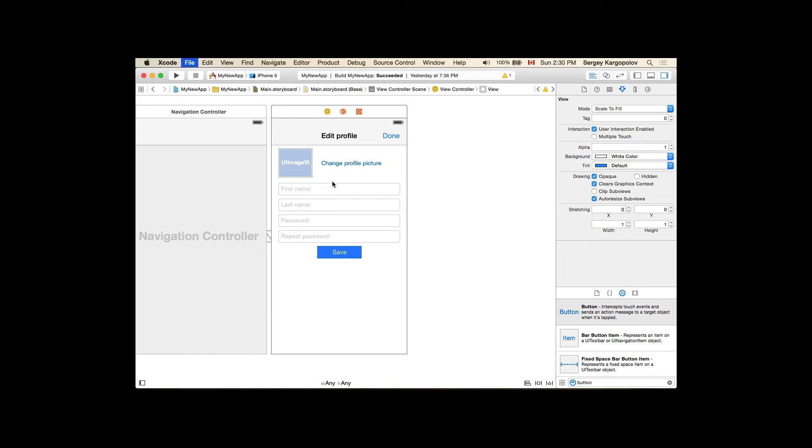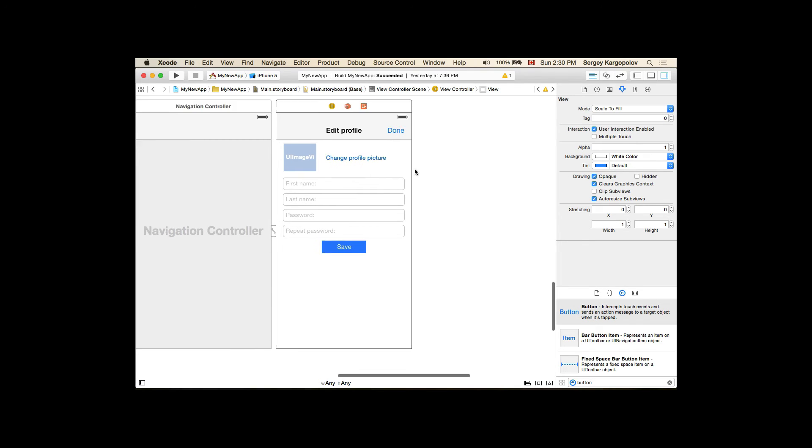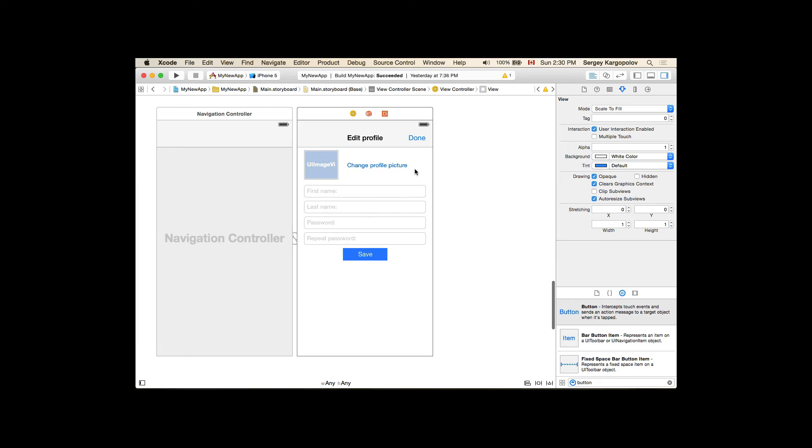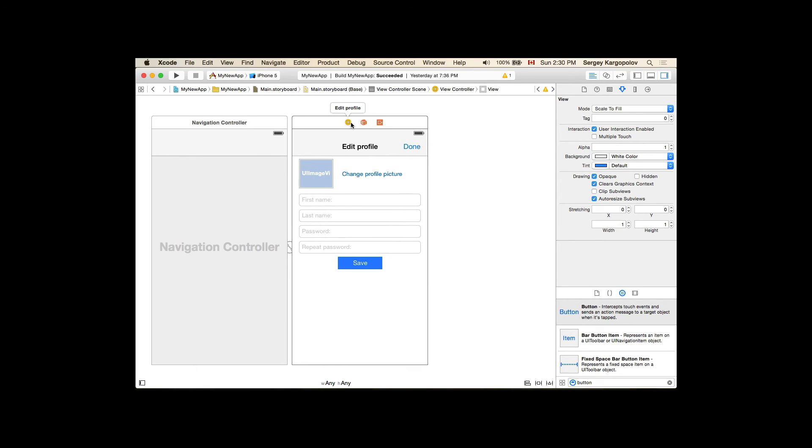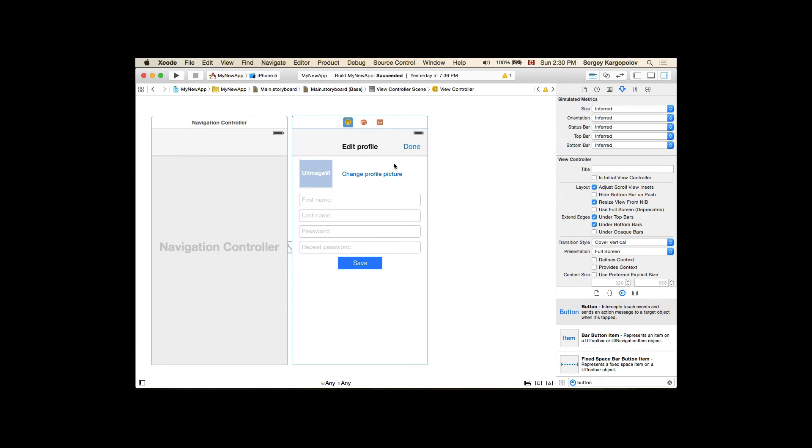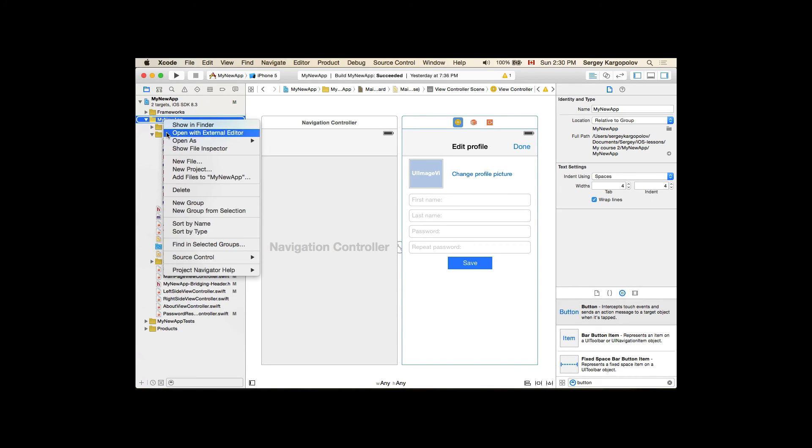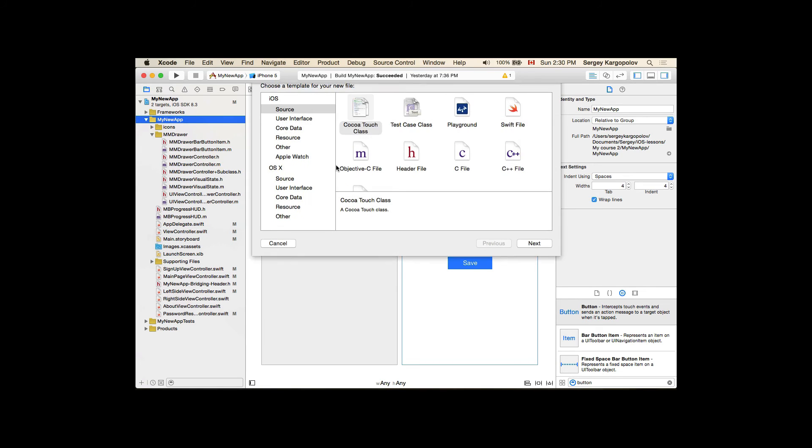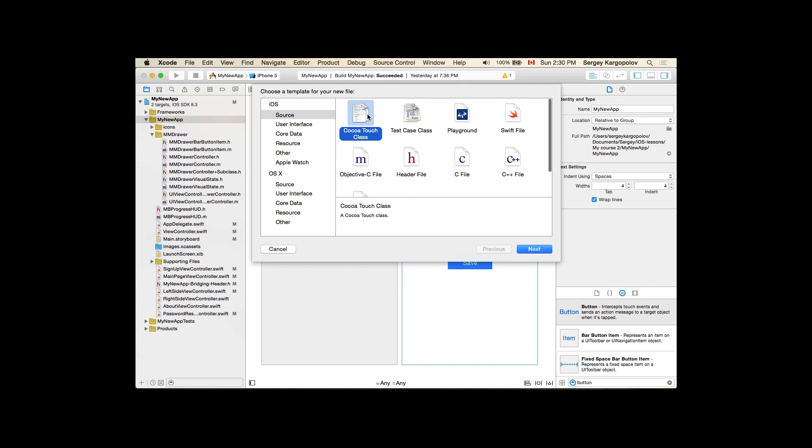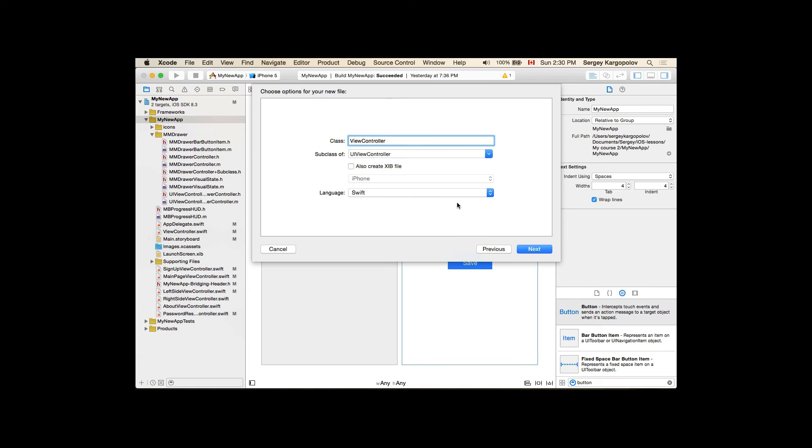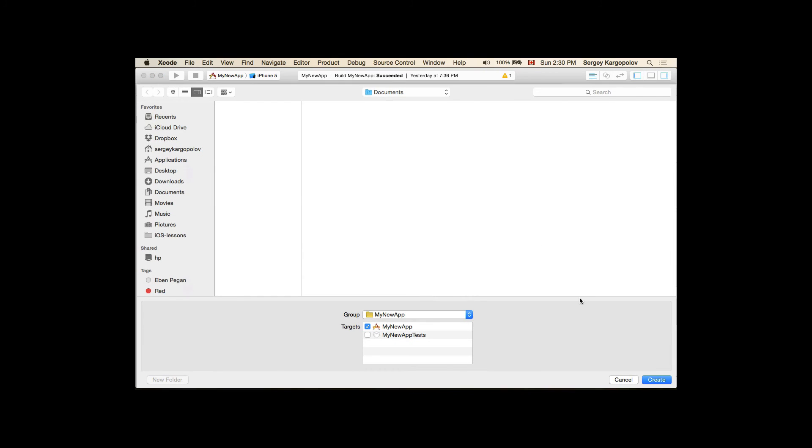Let's go ahead and create a custom Swift file to be responsible for this user interface as well. So I will open my left side navigation menu and select my project, new file, Cocoa Touch Class, next. And I will call it Edit Profile View Controller.